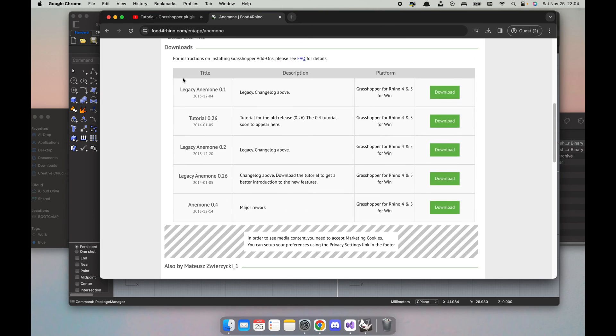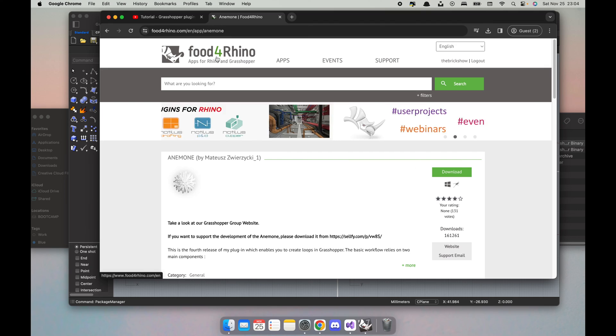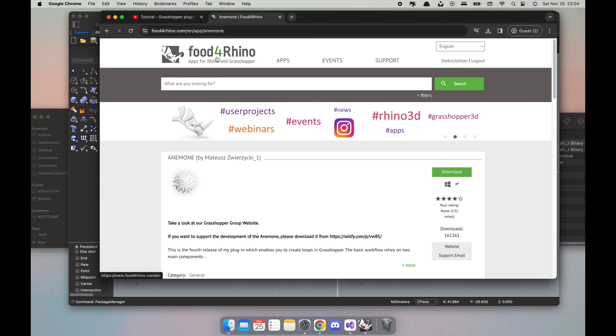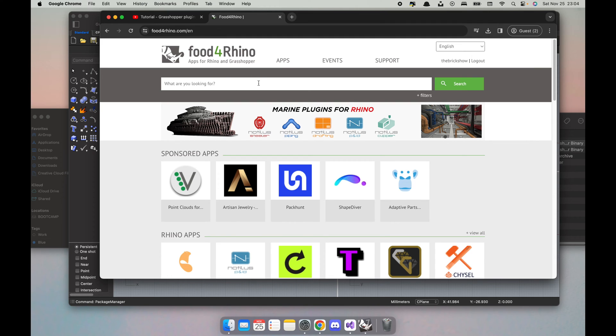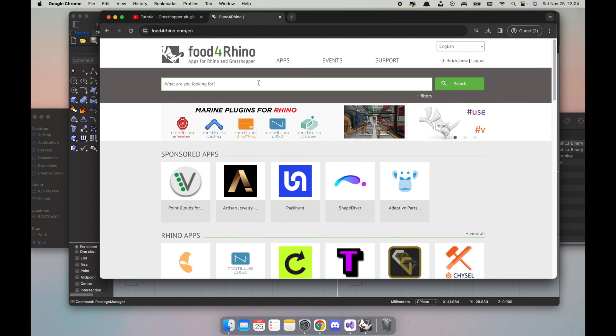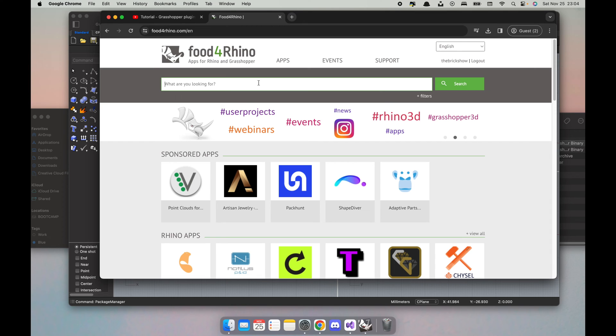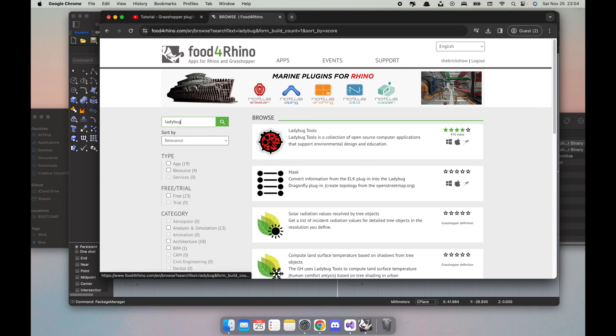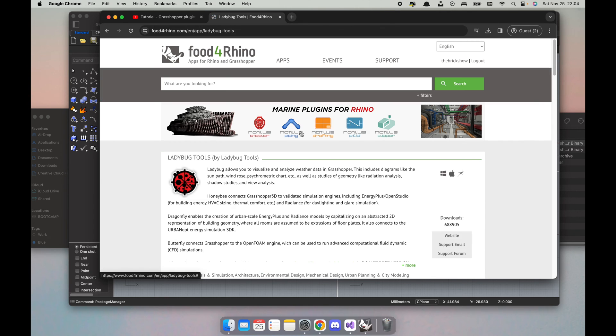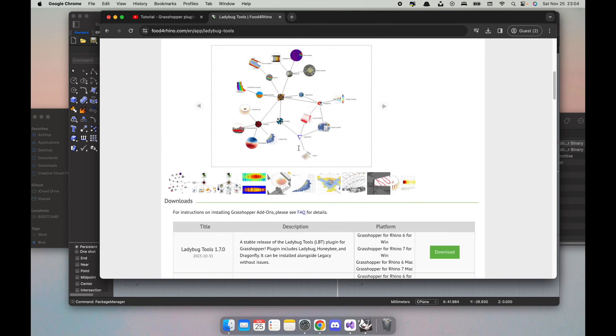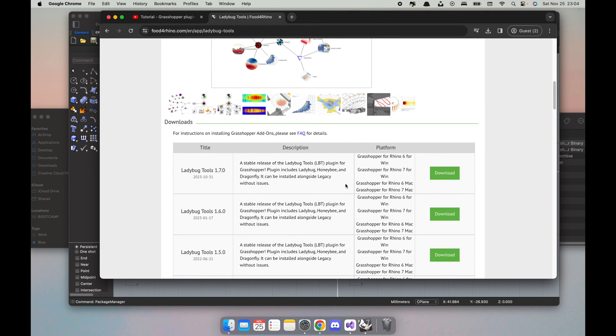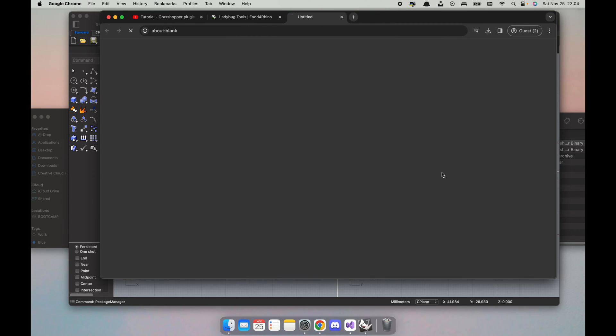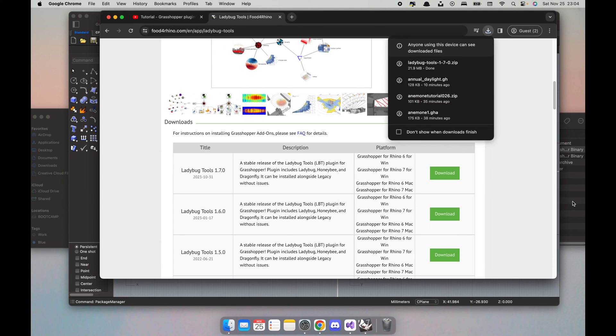Moving on to the big gun which is Ladybug and Honeybee and associated apps. Previously it was a bit of a manual process. There is a one-click install which came out very recently but it's Windows only. But on their GitHub page they have a really good tutorial on how to install Ladybug and Honeybee for Mac. As you can see here, it says it is supported. So I'm just gonna click download.